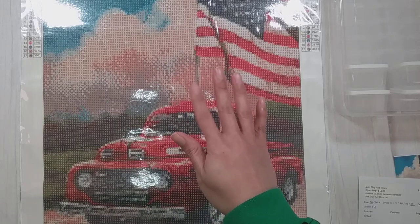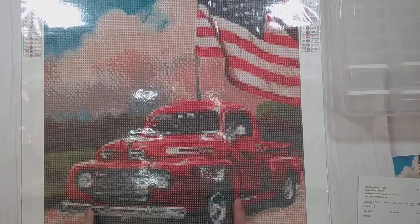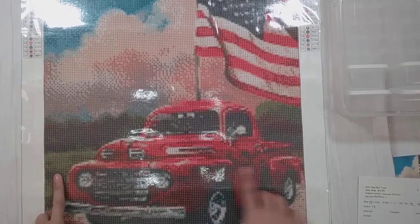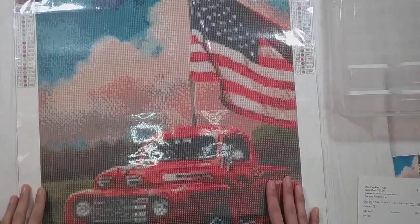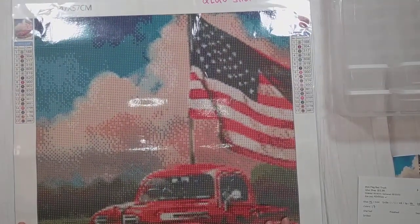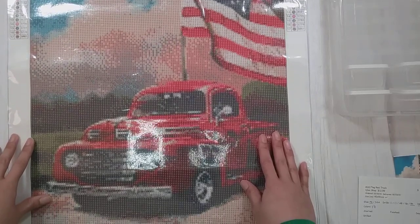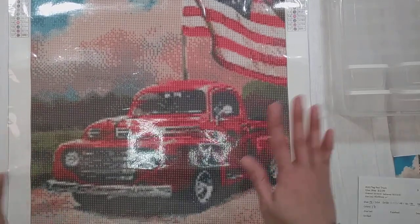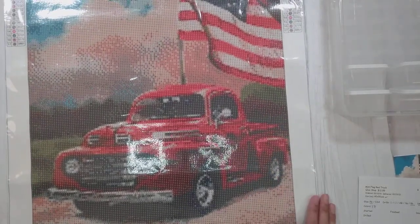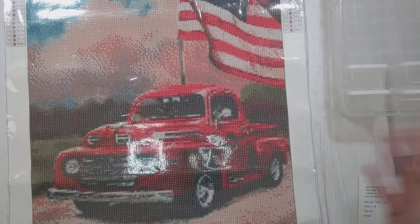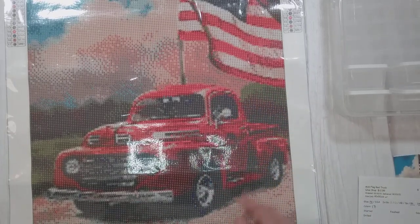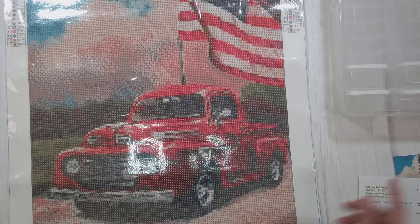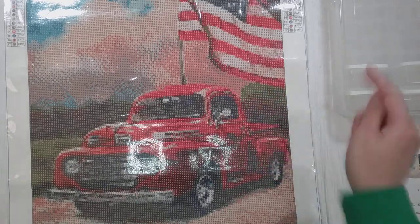Hello, welcome to another video. Today I'm going to be kitting up this diamond painting. This is a diamond painting with a flag and a red truck. I figured I was going to do this for my 4th of July picture. Yes, it's not yet 4th of July, but it takes time to diamond paint, so you have to start earlier.